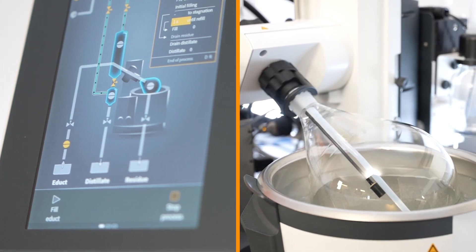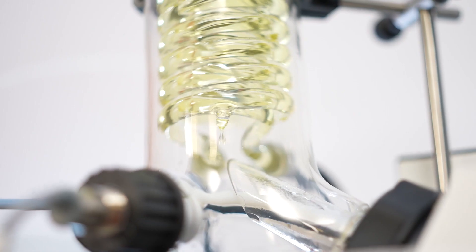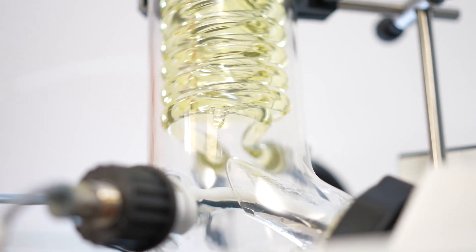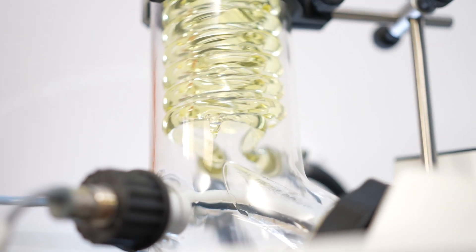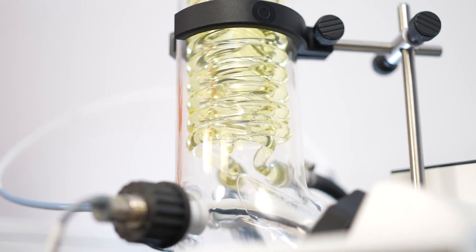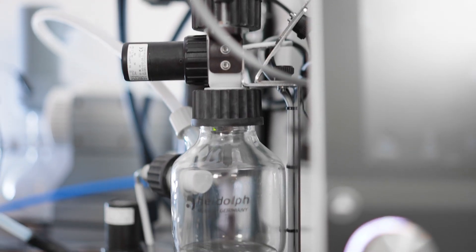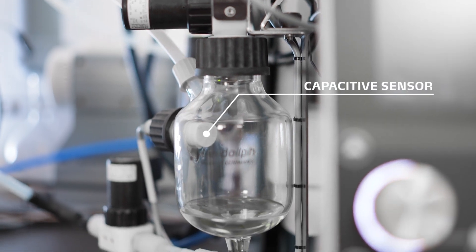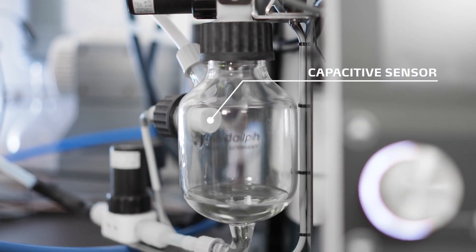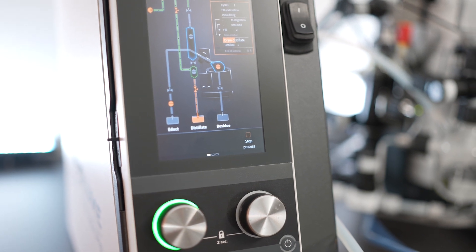There is an initial filling at the beginning of the process and seconds later the evaporation takes place and the first solvents get collected inside the receiving vessel. This vessel is equipped with a capacitive sensor to detect the filling status.